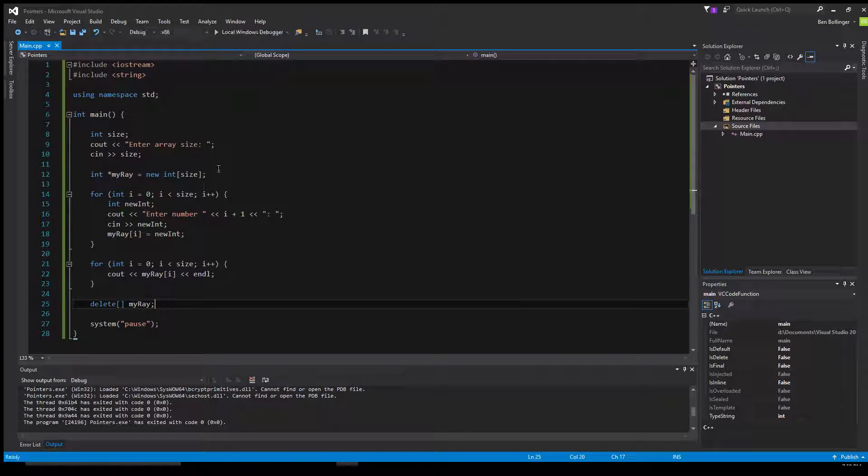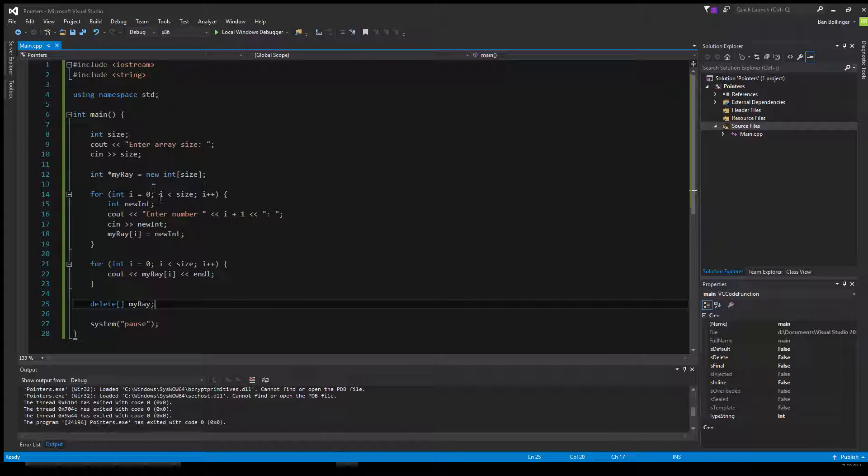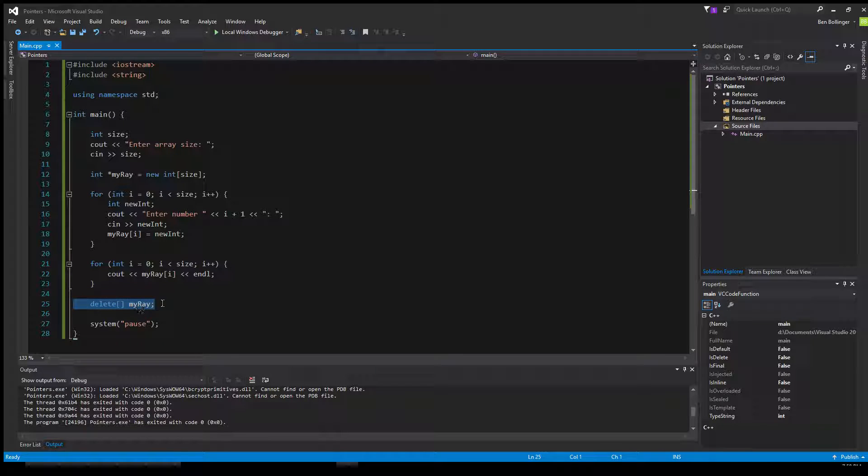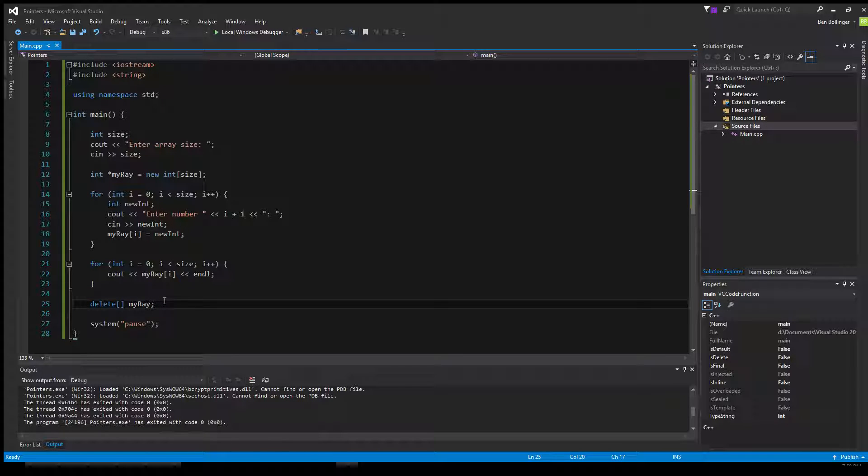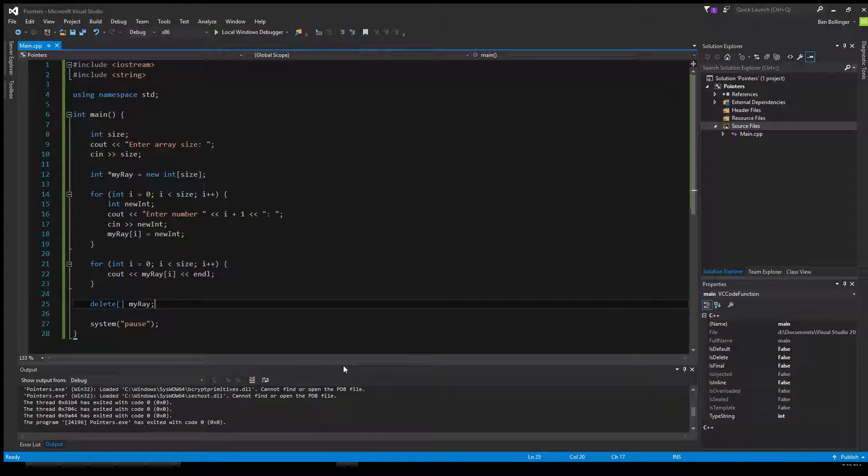So yeah, that is how you can create a dynamic array using pointers and dynamic memory allocation, and then delete that. All the source code will be down in the description. Thank you for watching this video. If you liked it, please give it a like, and share, and subscribe to my channel. And I'll see you next time. Bye.